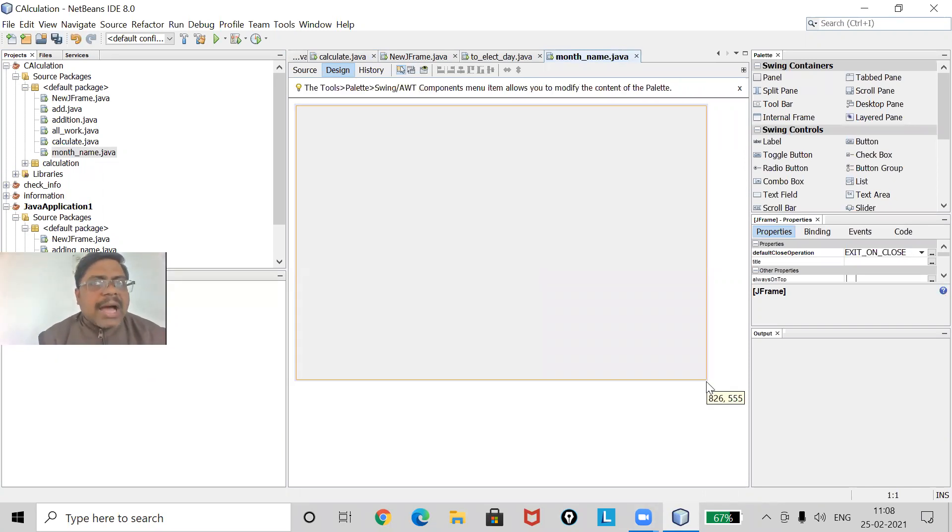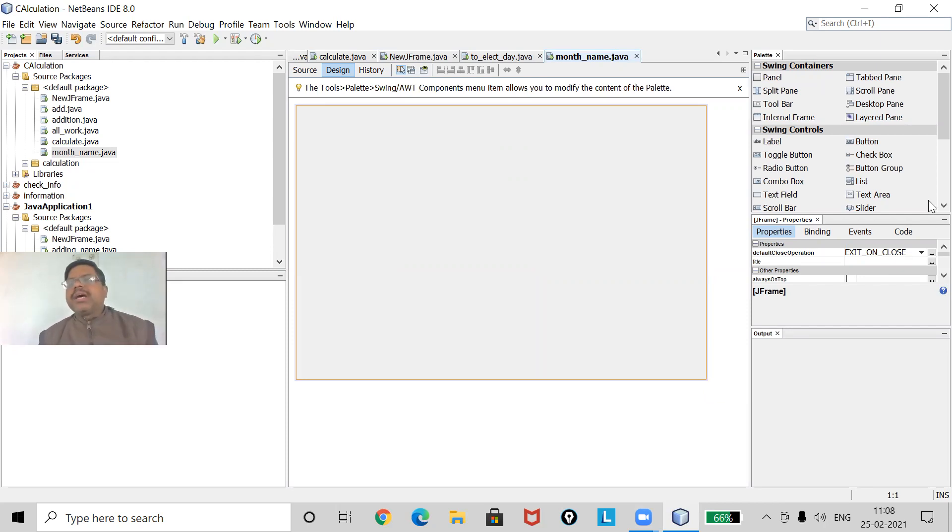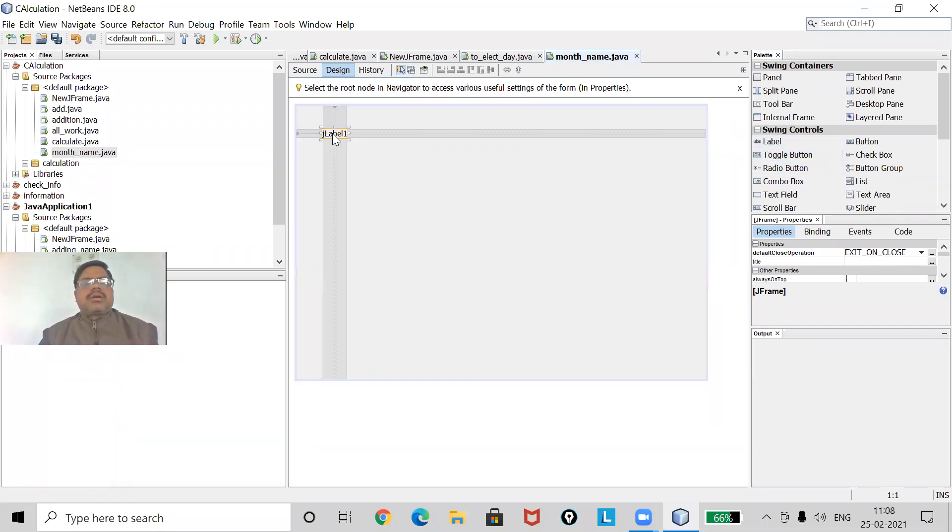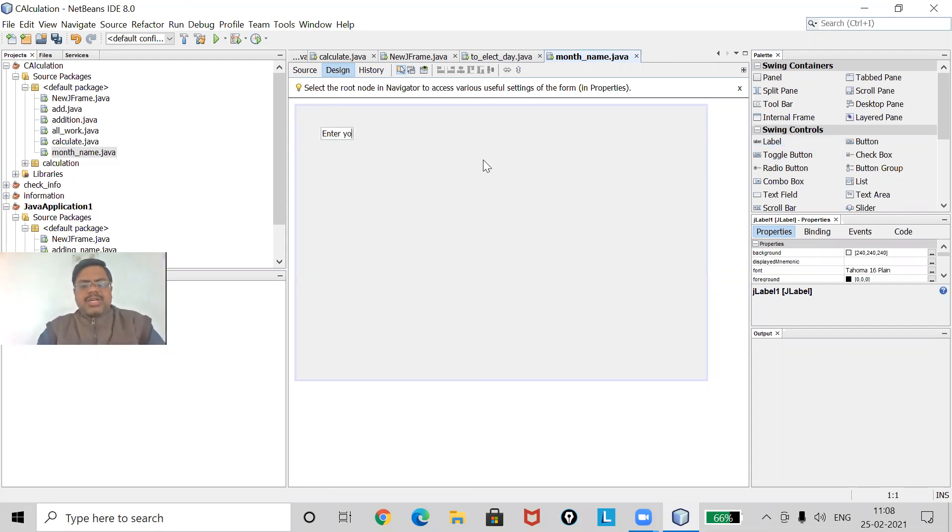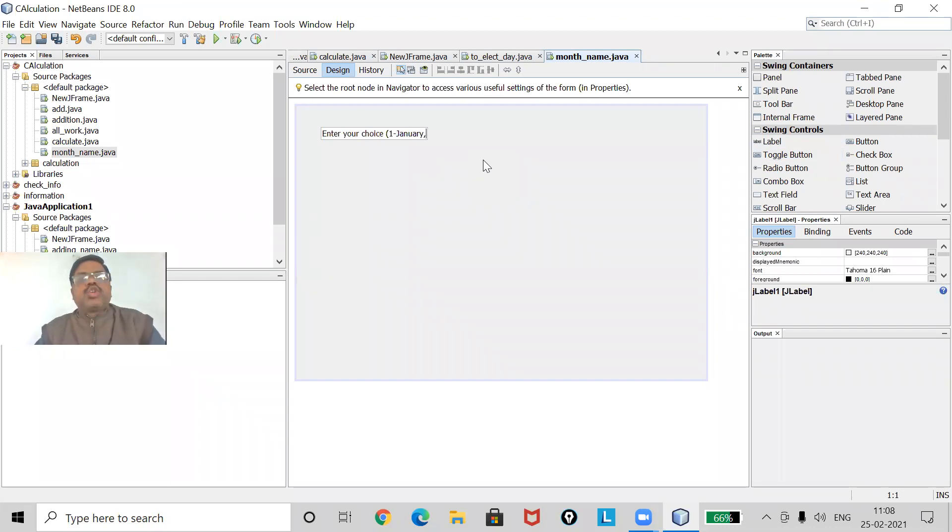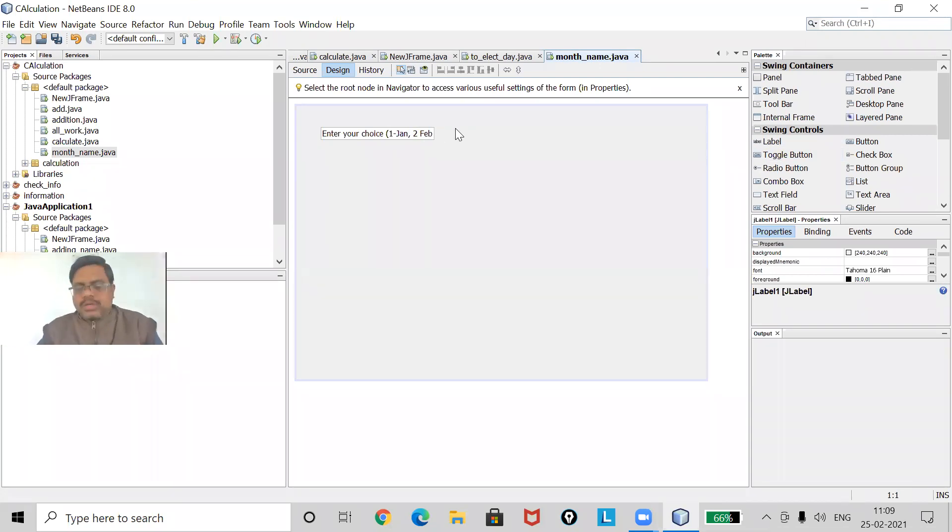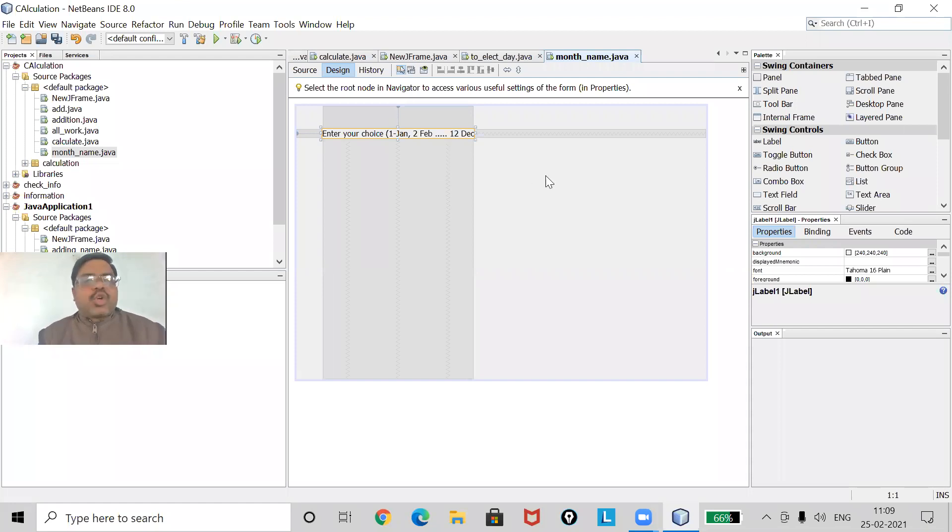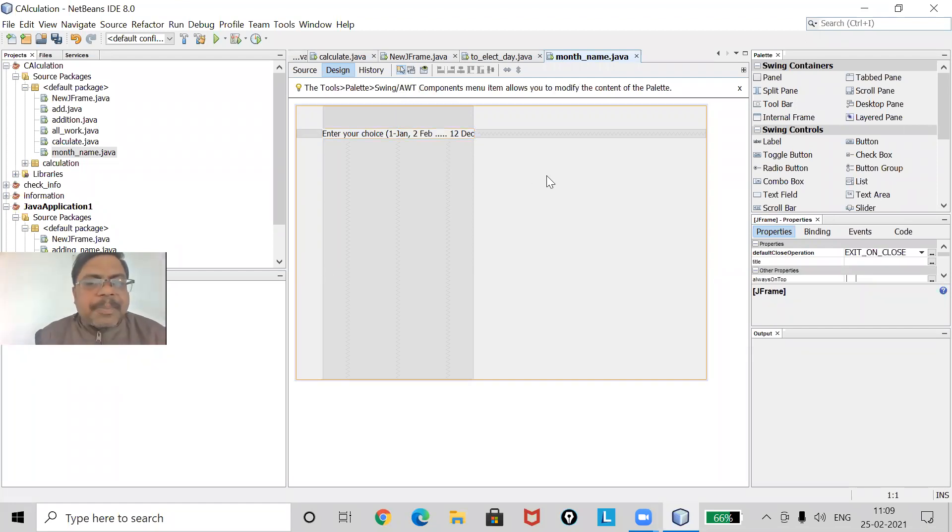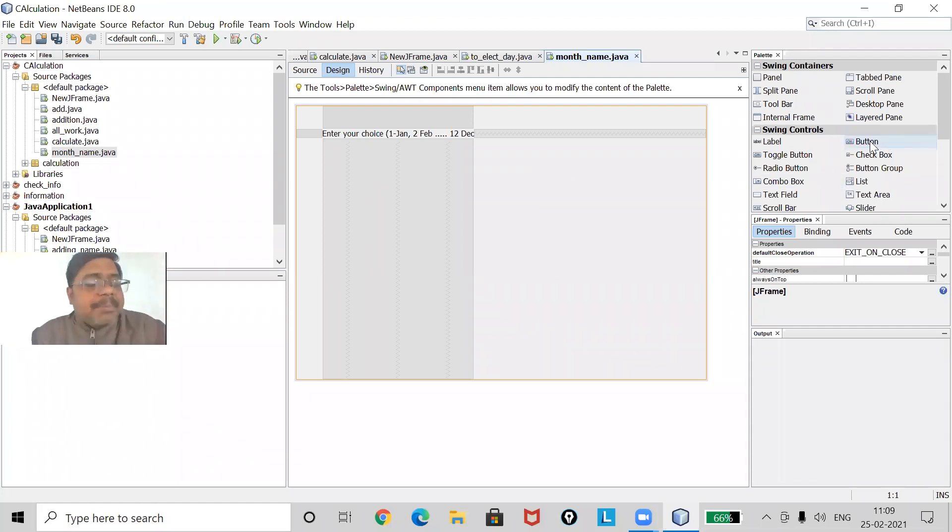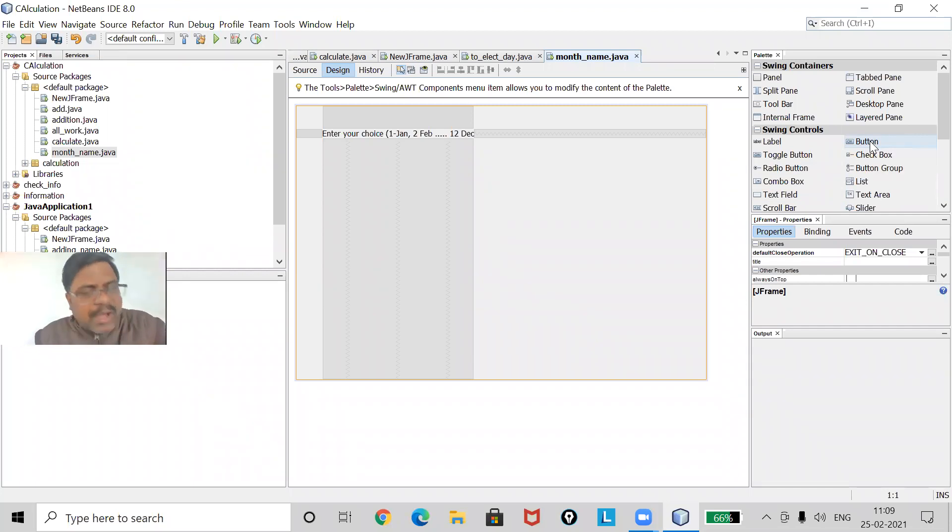Now my form has come. First of all, you have to give your choice. So here I will take the label box and then write 'Enter your choice'. In this I will give a hint also: One - January, Two - February, suppose in short I am going to write. Now I am giving dot dot, twelve - December. I have given a hint also.